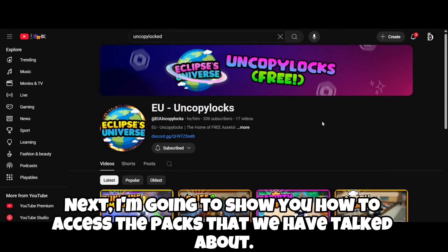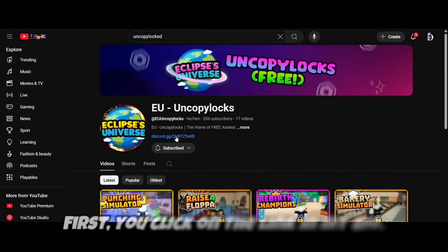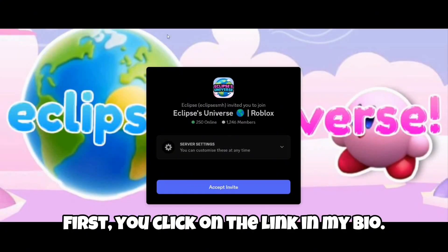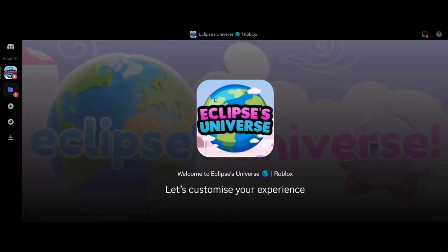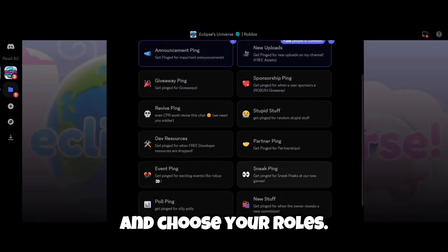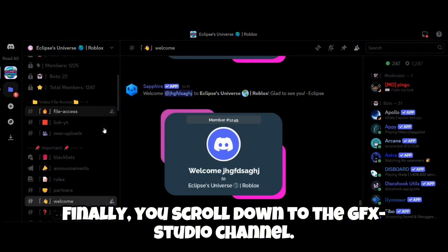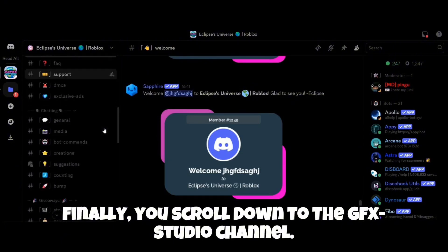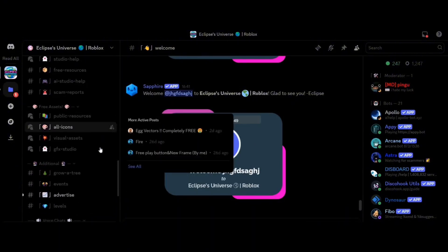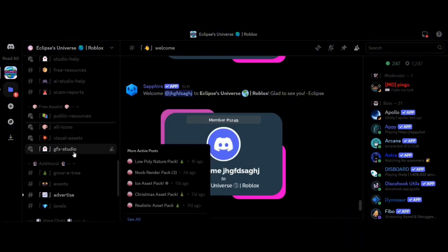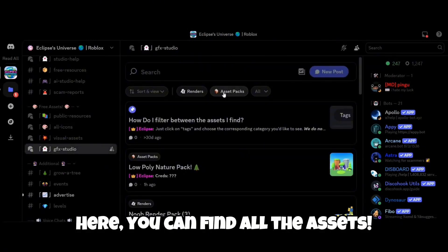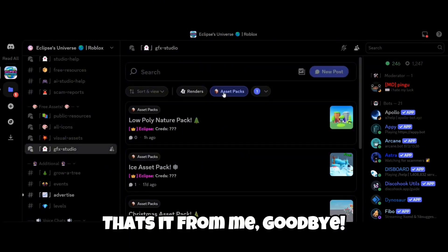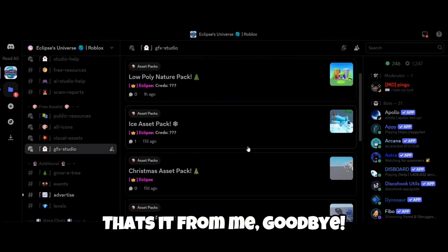Now I'm going to show you how to access the packs we've talked about. First, click on the link in my bio, then join the Discord server and choose your roles. Finally, scroll down to the GFX Studio channel where you can find all the assets. That's it from me, goodbye!